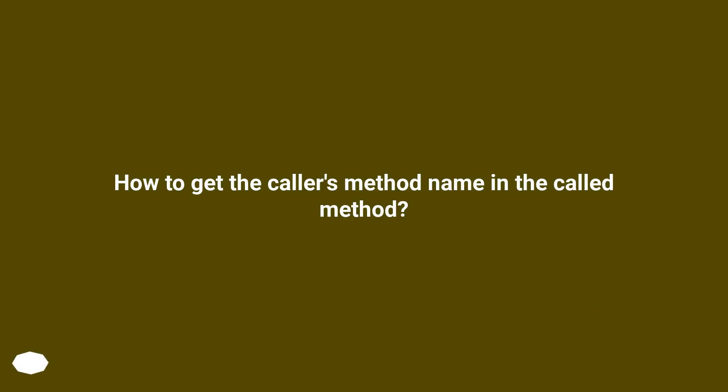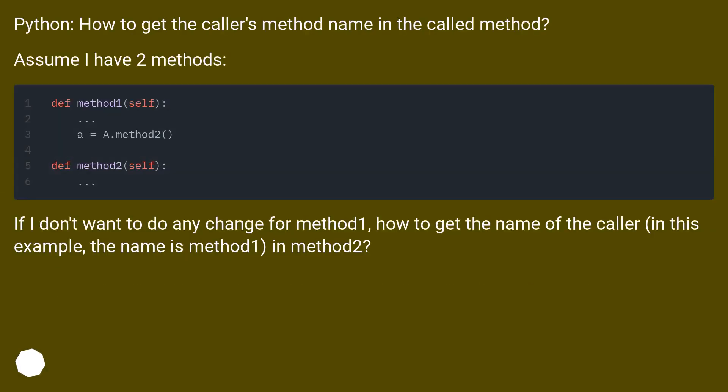Python: How to get the caller's method name in the called method? Assume I have two methods.